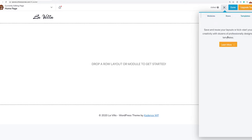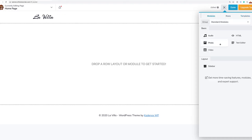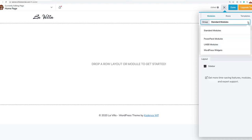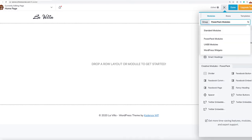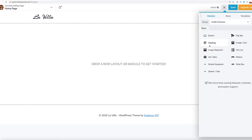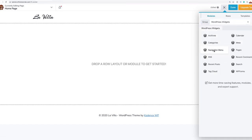We have modules and rows. You can't use templates yet because that's a pro feature, but we do have modules from Beaver Builder itself, PowerPack modules, and Ultimate Add-Ons, which give us even more modules to work with. We also have access to WordPress widgets and global editing capability on the left.